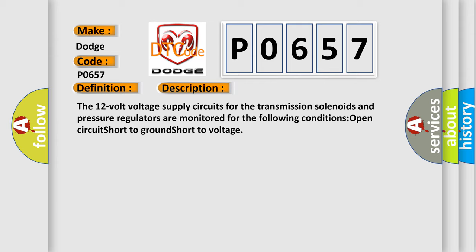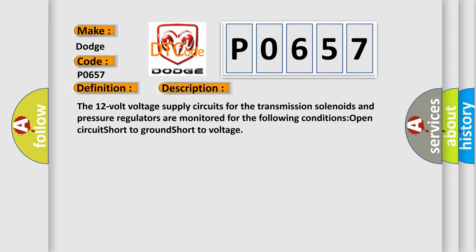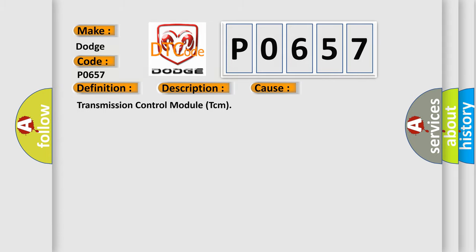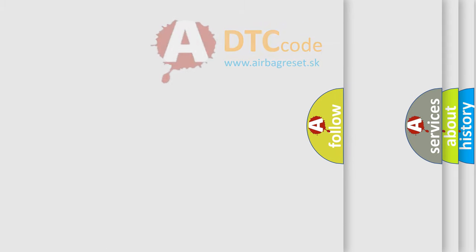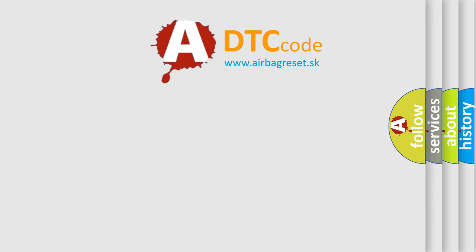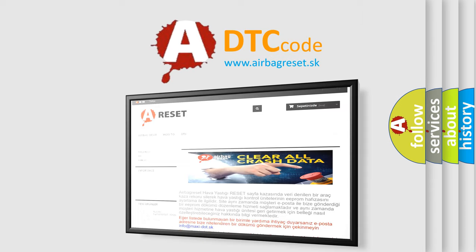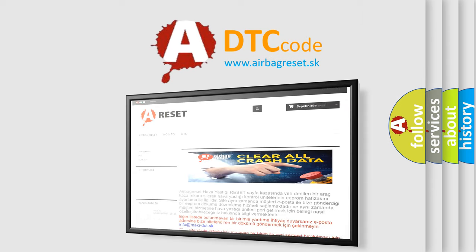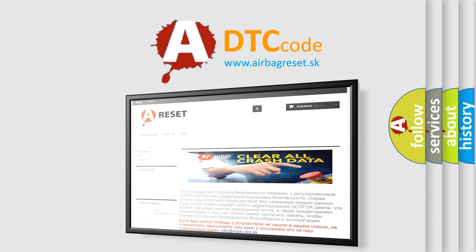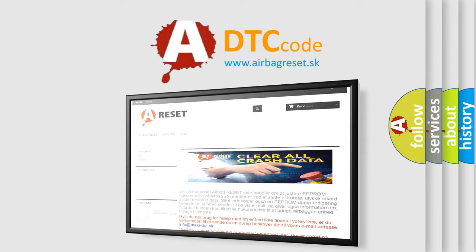This diagnostic error occurs most often in these cases: Transmission Control Module TCM. The Airbag Reset website aims to provide information in 52 languages. Thank you for your attention and stay tuned for the next video.